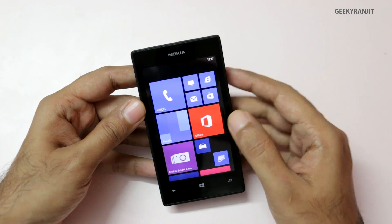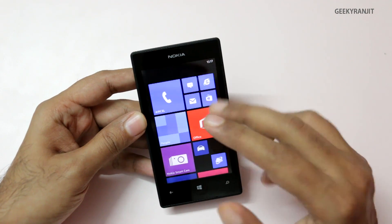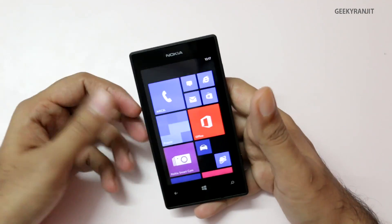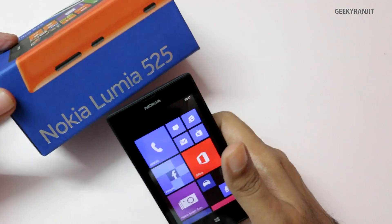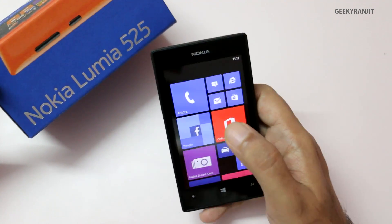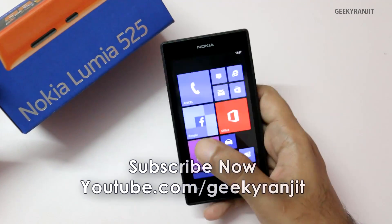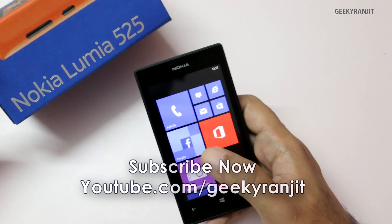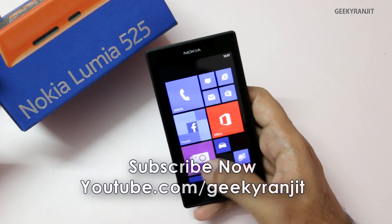I've heard rumors that the Windows Phone 8.1 update might bring that functionality, but those are just rumors. If you found this video helpful, please click the like button. I've also made a lot of other videos on the Nokia Lumia 525 and I'll be doing a full in-depth review. Subscribe to my YouTube channel — links for all other Windows Phones I've reviewed will be in the show notes. Thank you, this is Ranjit, and I hope to see you in my next video.